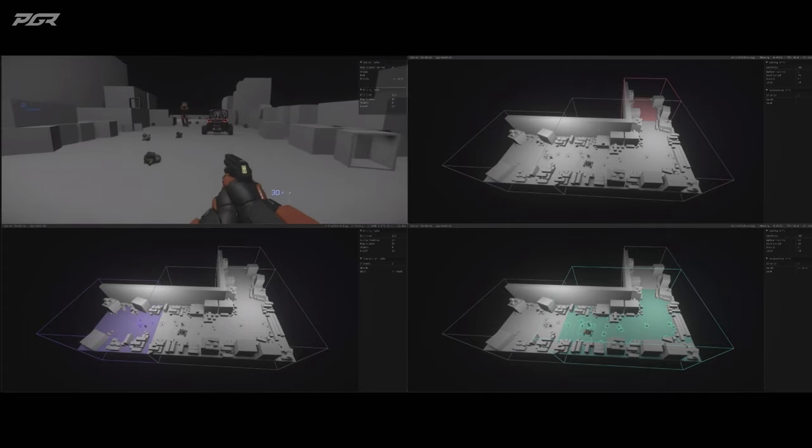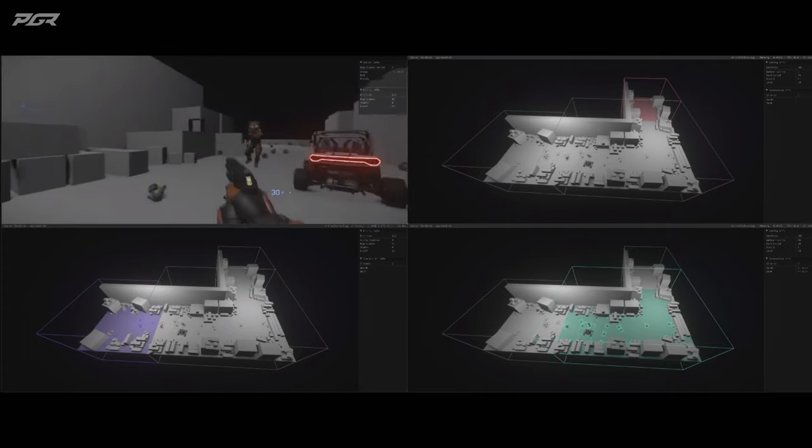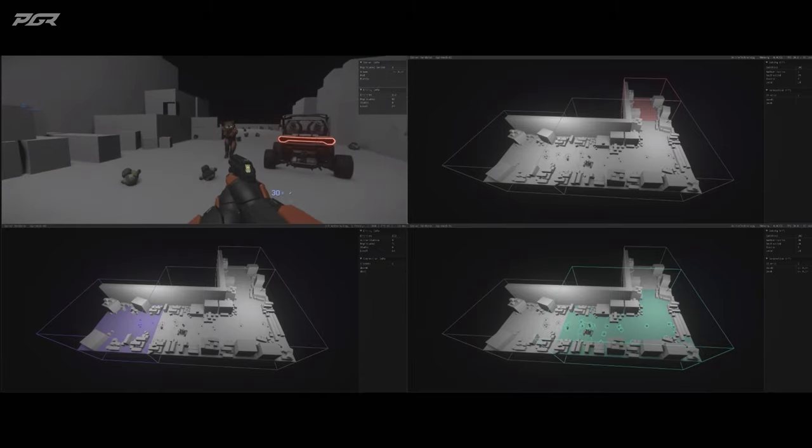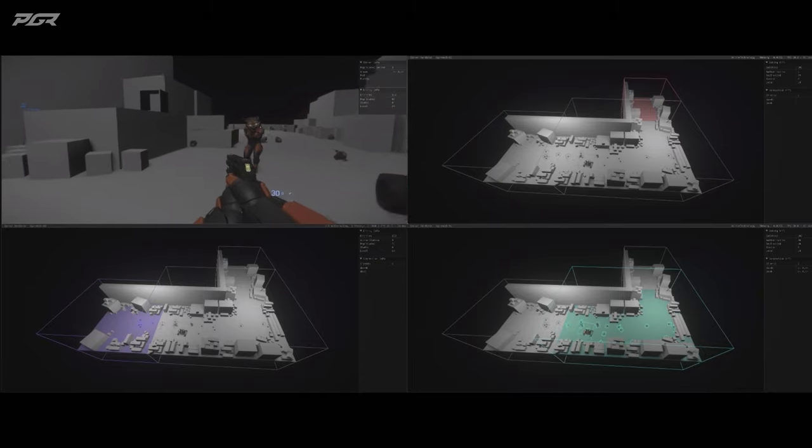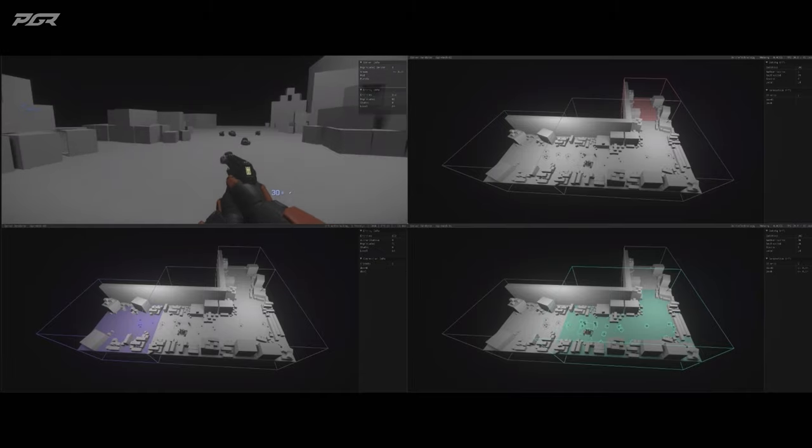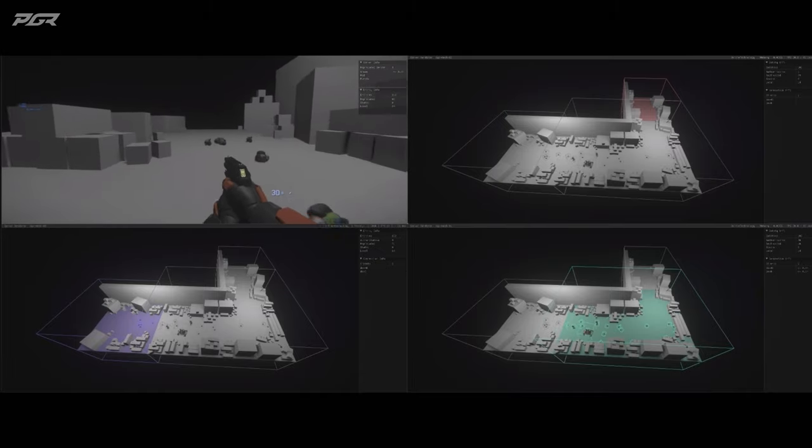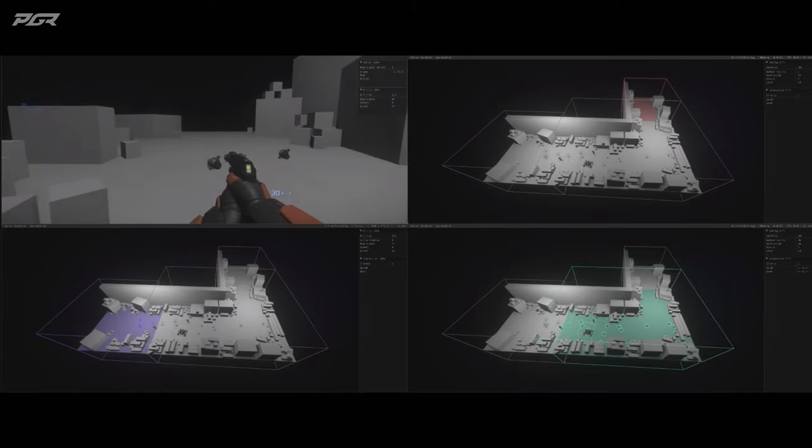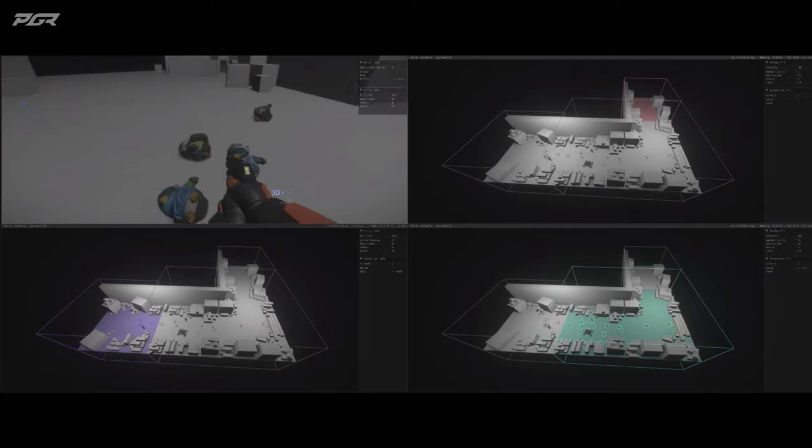And again, let's do that a couple of times. You see on my client here, I don't notice anything of that. This all happens behind the scenes.